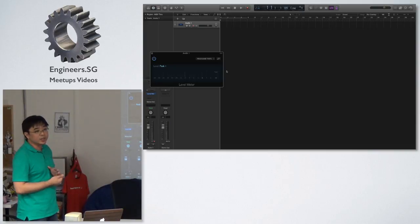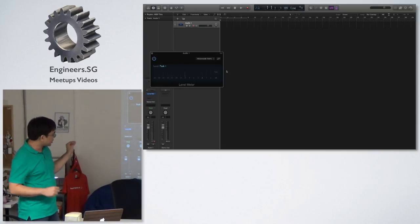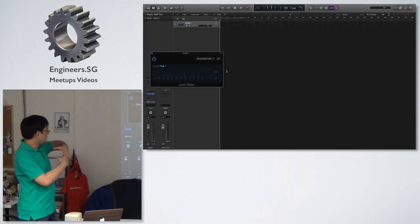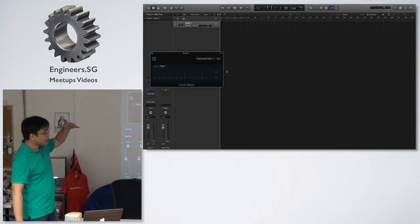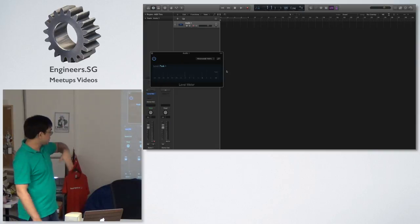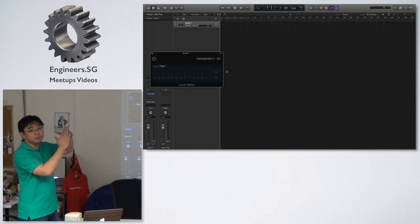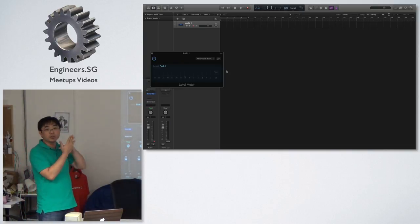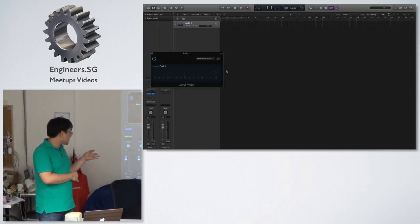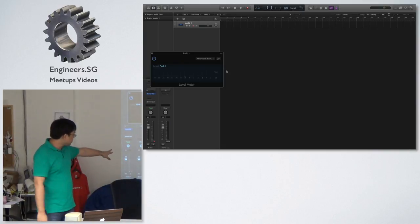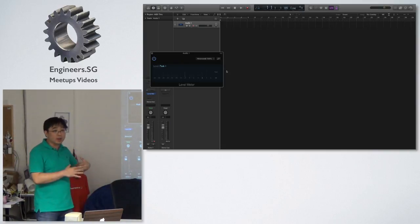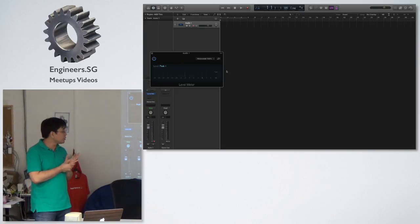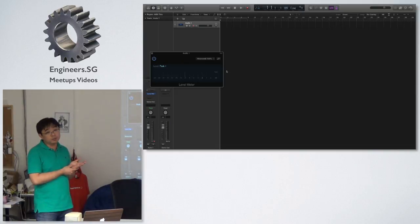This is what we call DB full scale. Full scale is what is possible in the digital domain without clipping. Digital is all about values. Every point has a value. The whole range of values from zero to minus infinity has a certain value tag to it. Zero is the maximum possible. If you exceed it, it will not capture. Minus 18, and I'm talking about average levels. Minus 18, minus 20 DBFS is average levels, not peak levels. Peak levels, to be safe, you keep at minus six.